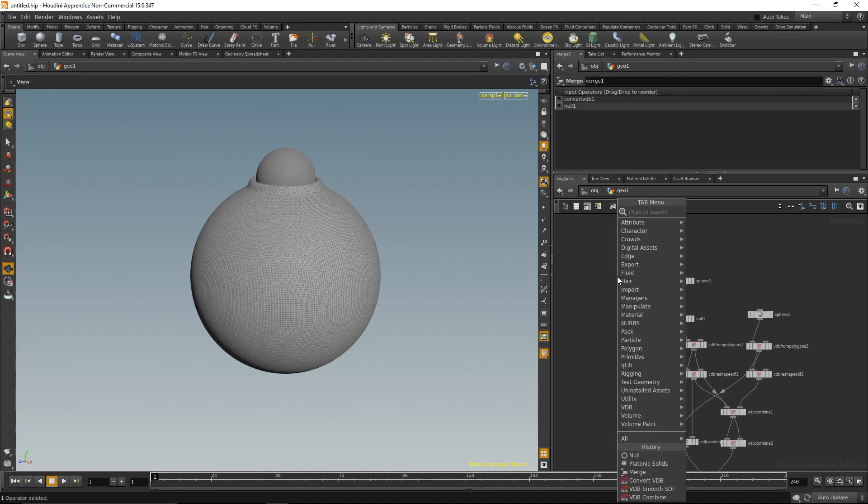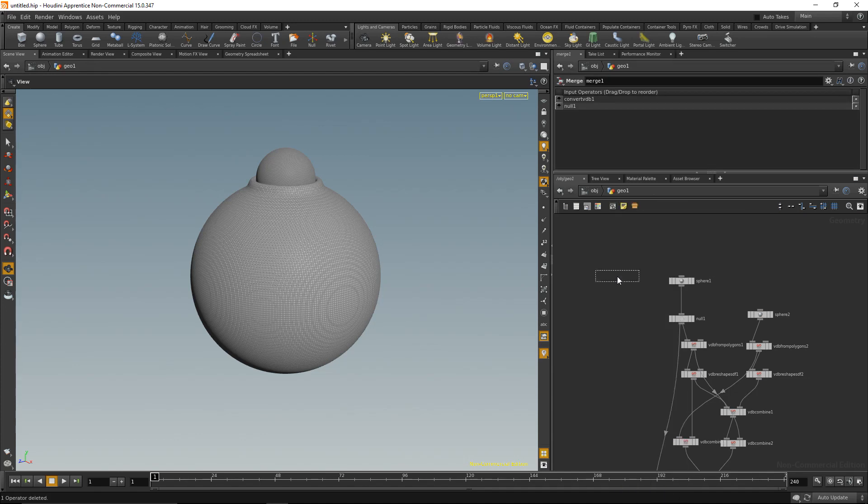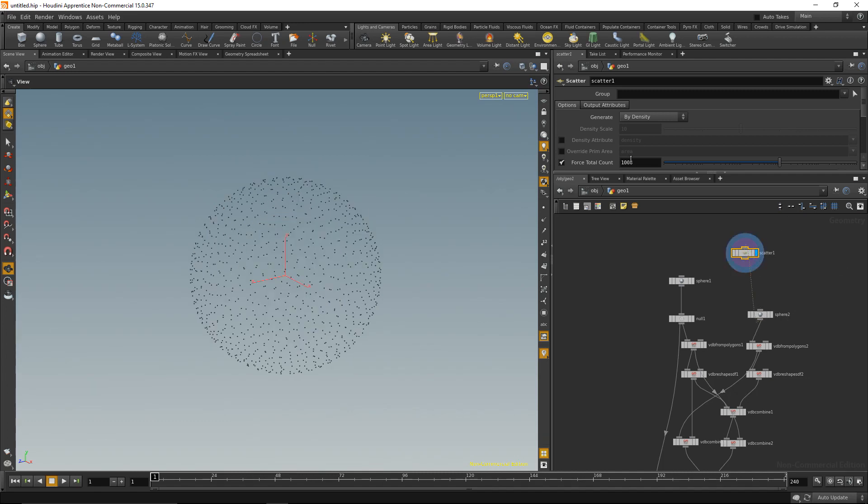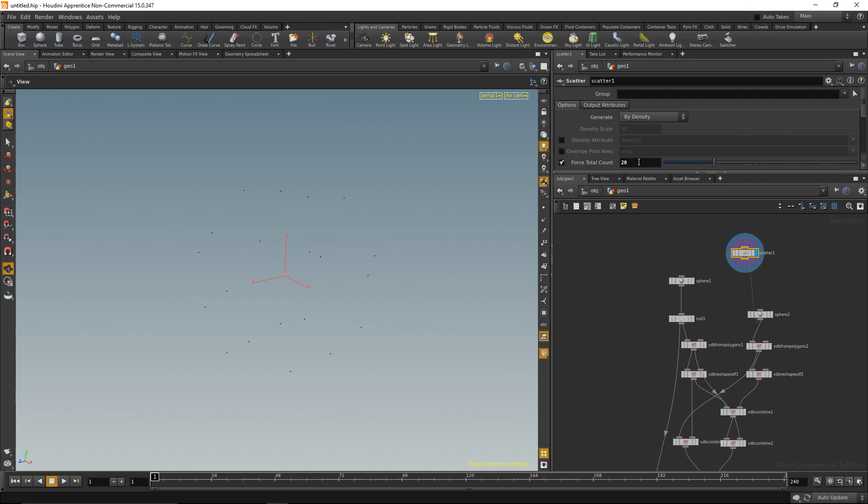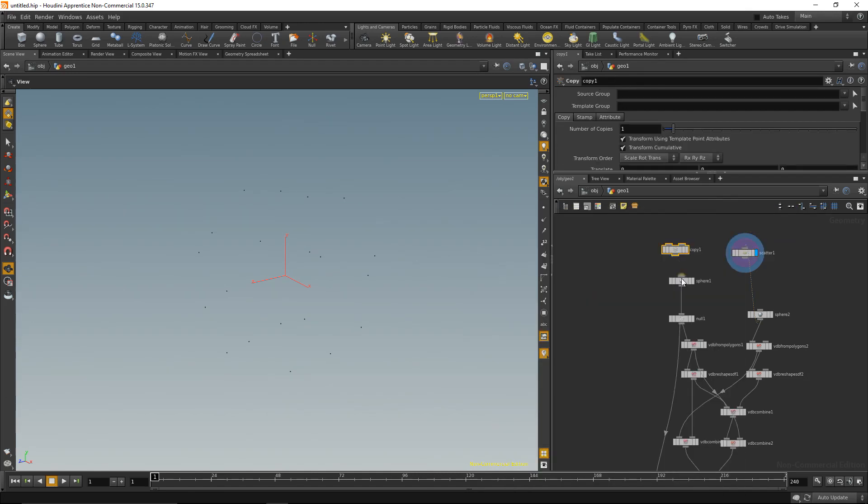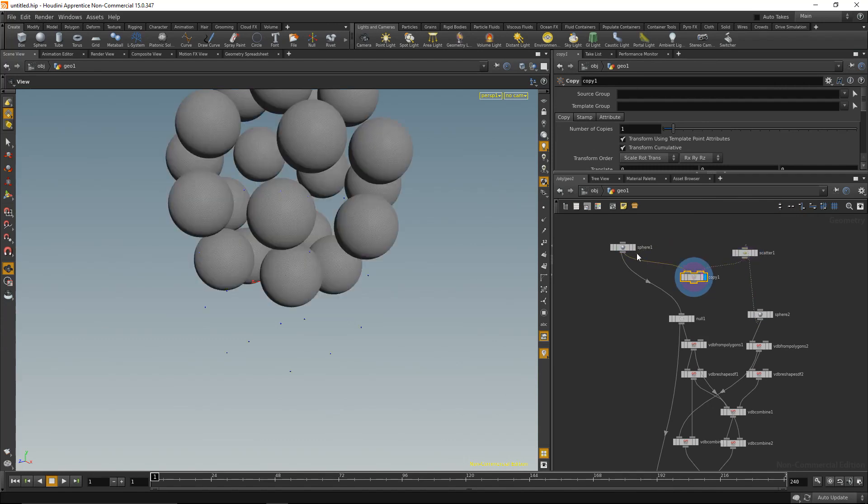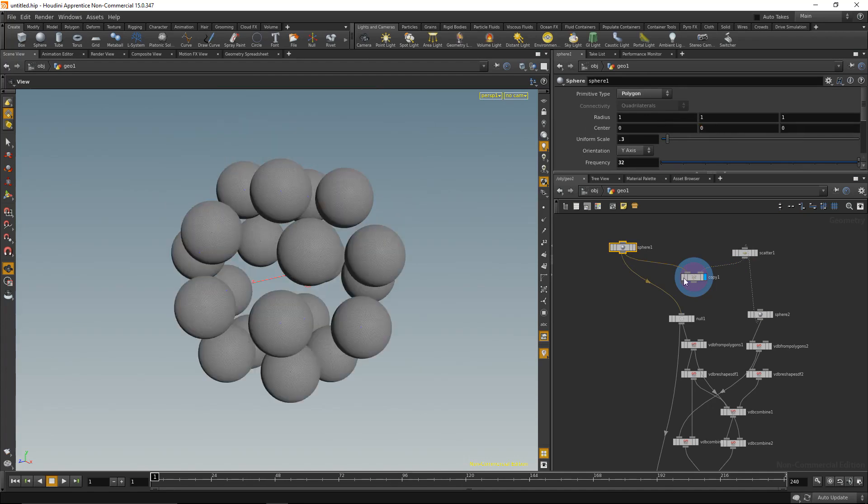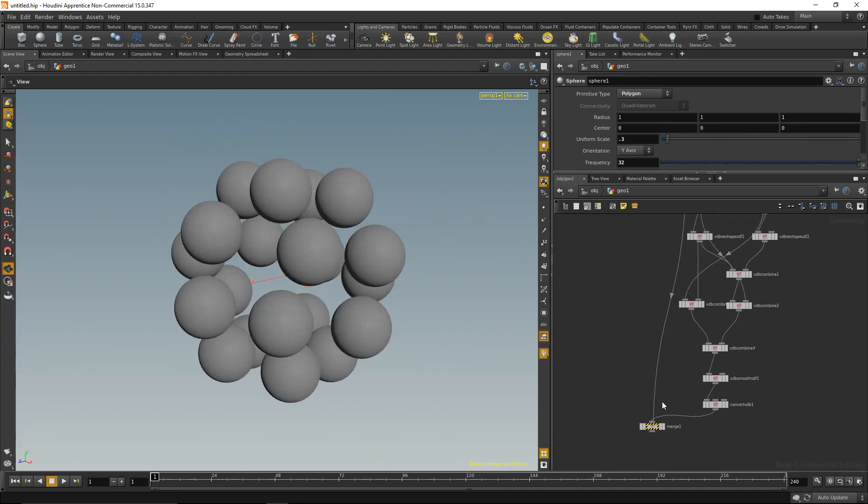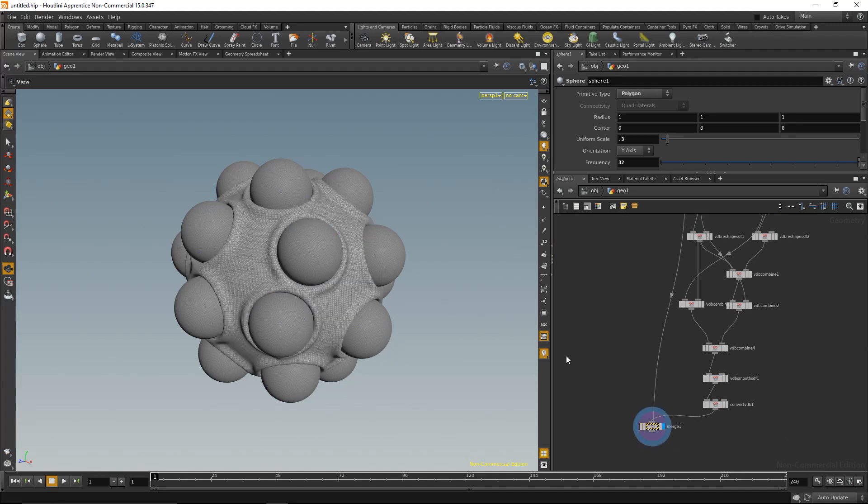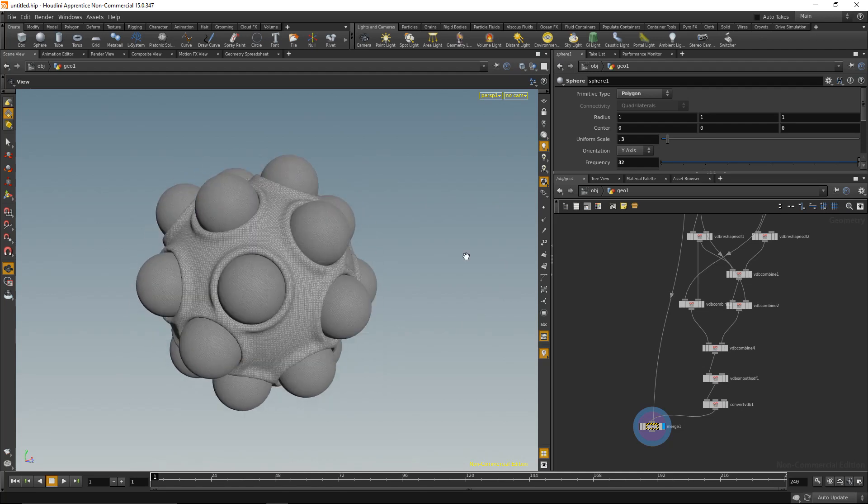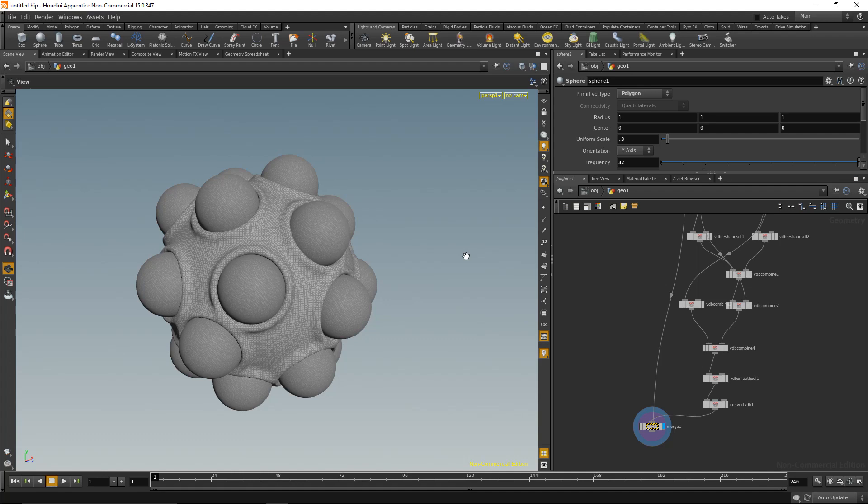Also what I could do is go back to the sphere again. I could, for example, build something like a cloner. Come here, scatter points on the other sphere, not so many, maybe only 20, and copy that sphere onto those points. I have to reset the translation, exactly, and wire that into my null. So now I should end up with a sphere with really lots of dents. So quite a versatile setup, really straightforward, just to give you an idea of what's possible inside of Houdini and what's possible with procedural setups.